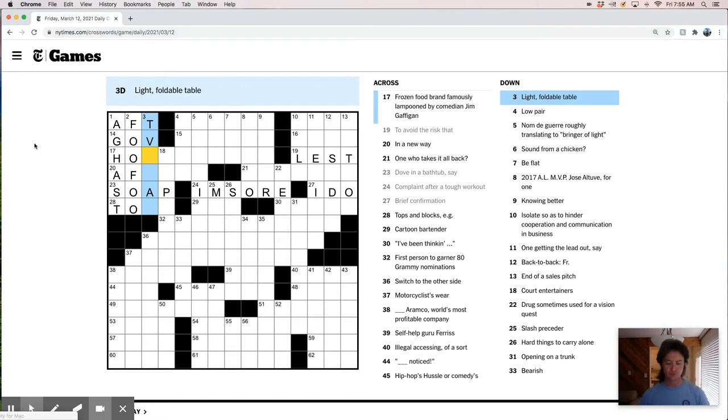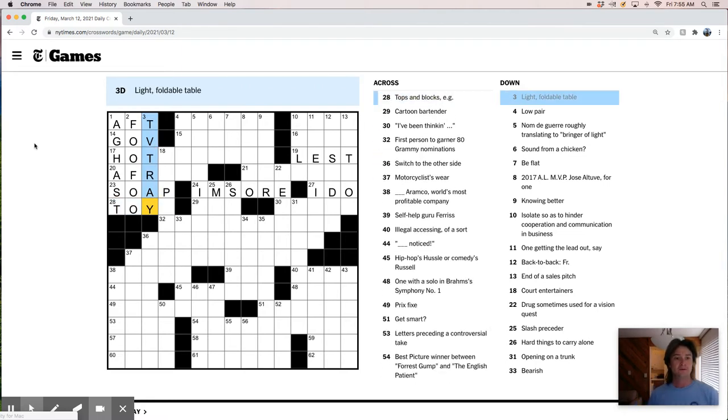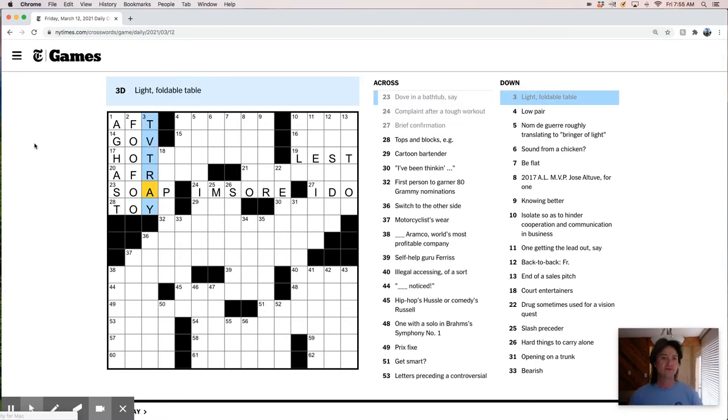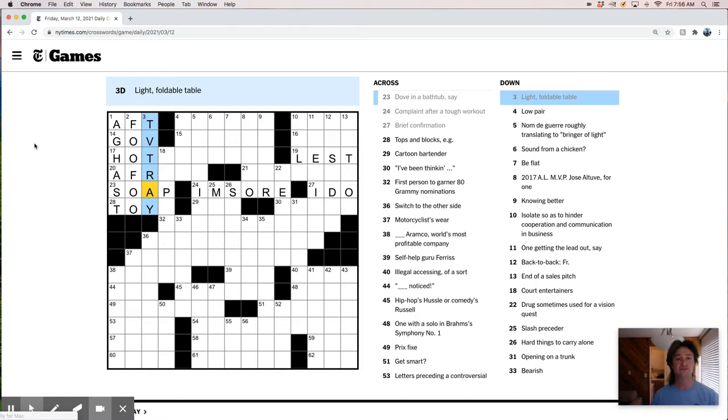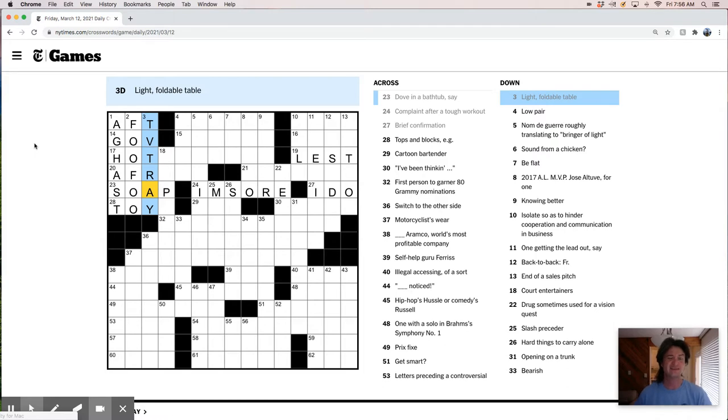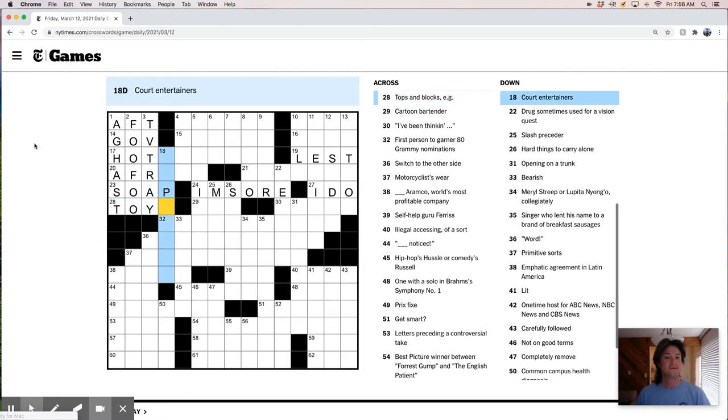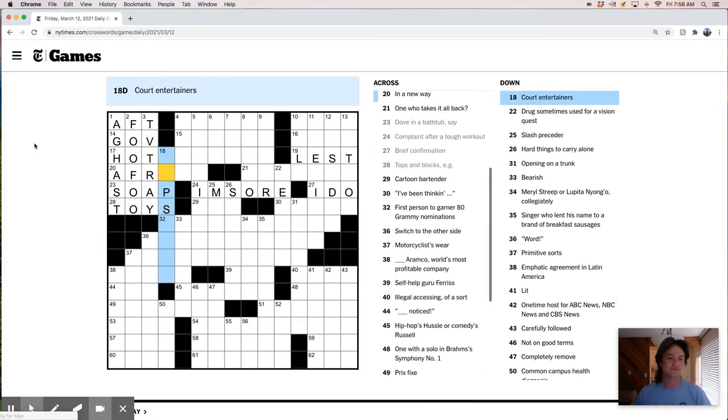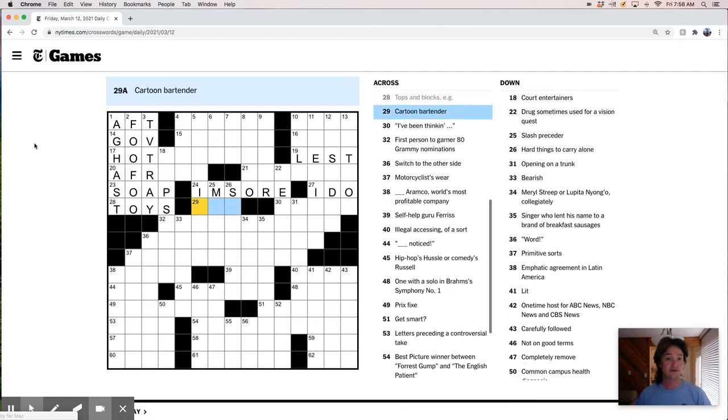Light foldable table is a TV tray. I grew up watching TV during dinner most nights. We didn't have any TV trays. That feels like a distinctively 50s, 60s thing. Not 50s, 60s, 70s thing. Those other decades.